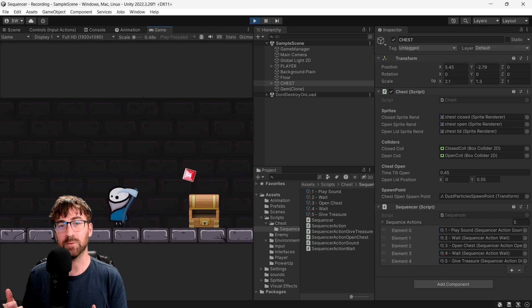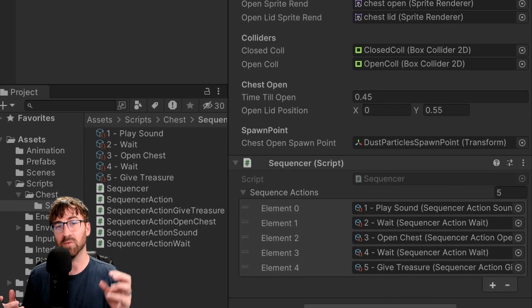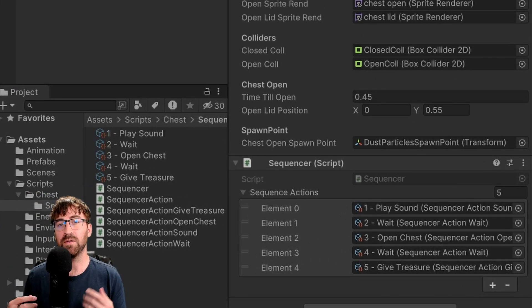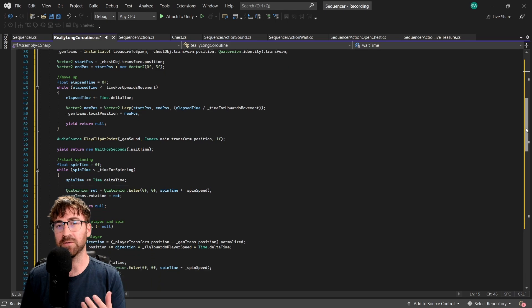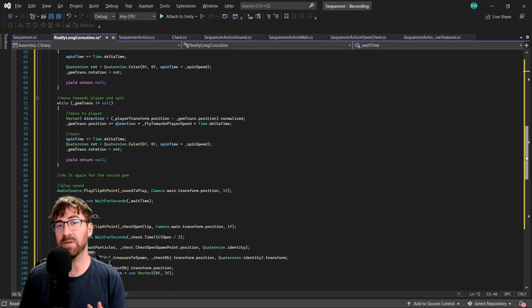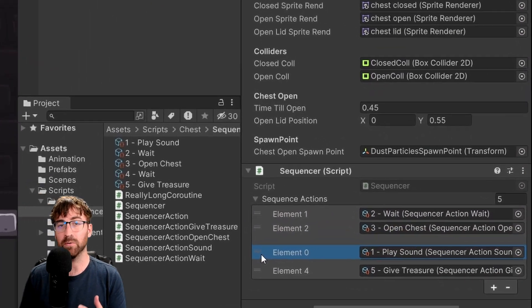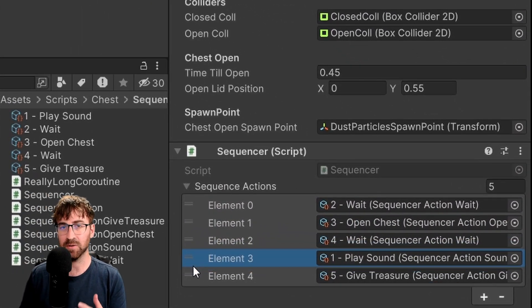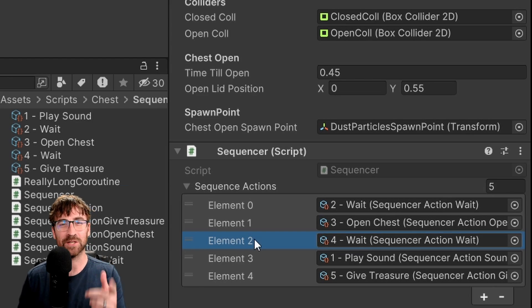And by this I literally mean a sequence where you have a list of commands that runs in order. This is going to come in handy if you're tired of making really long coroutines, or you just want to be able to keep things neat and easier to manage by having a reorderable list of commands in the inspector. Ready? Let's go!